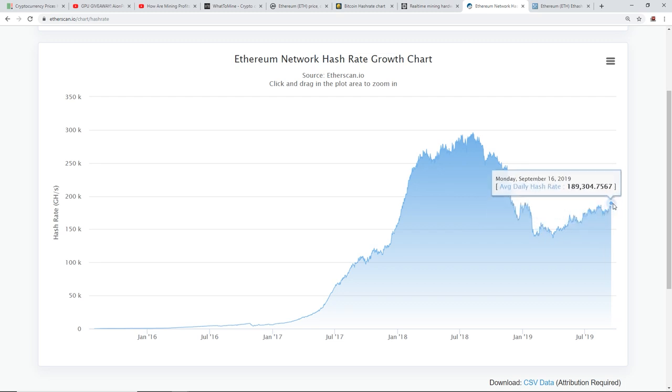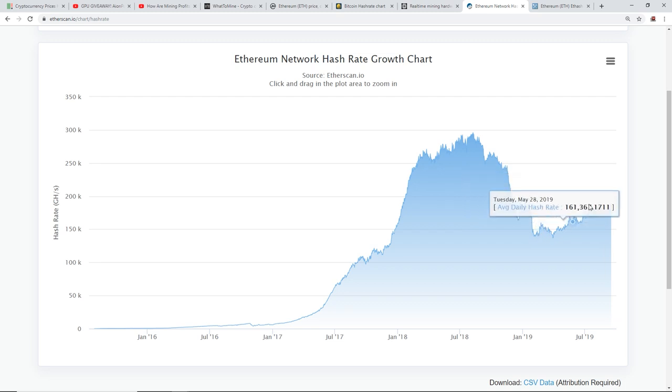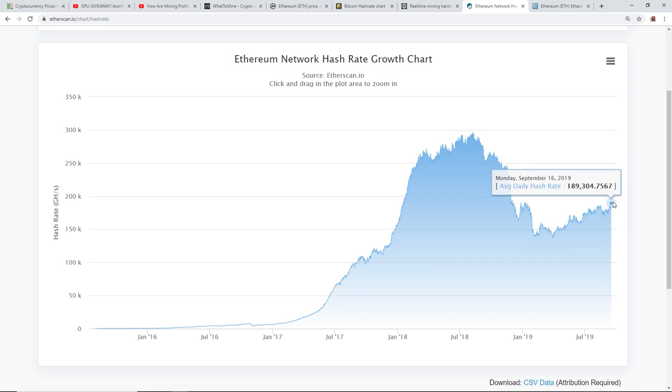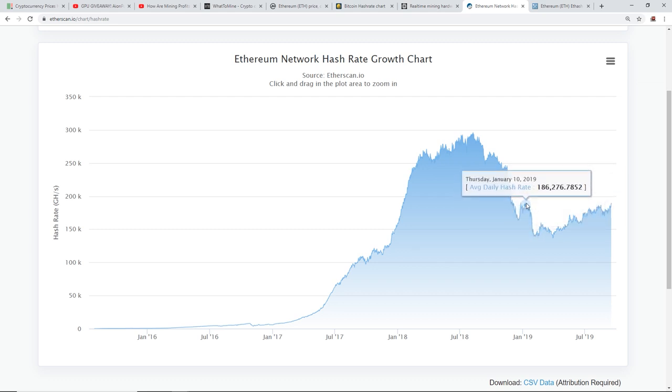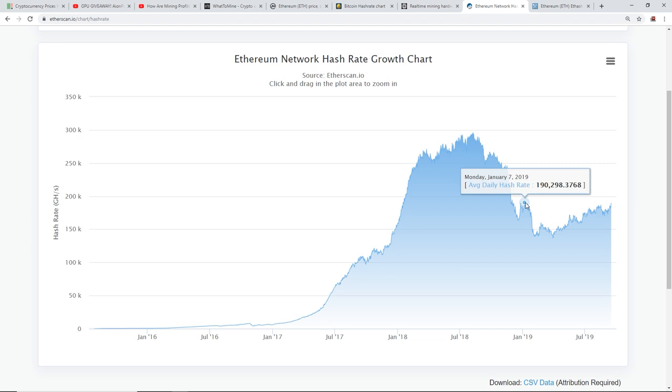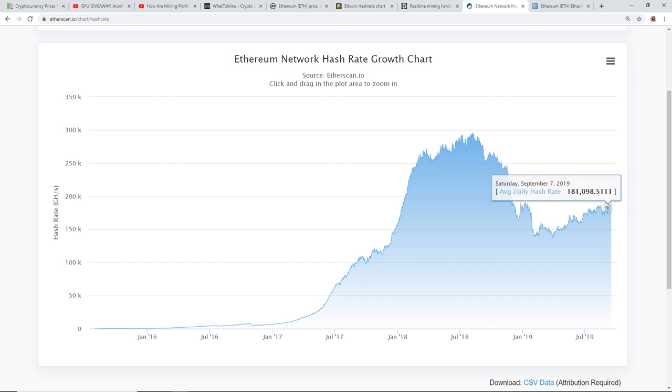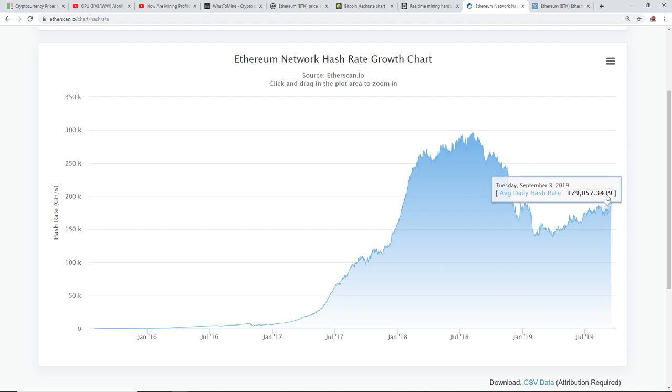So, you guys can see, Ethereum network hash rate has been growing up, has been growing steadily. Definitely, I think for this year, it's at a new high. Actually, no. It's not yet. 189, compared to 190. So, we're not at a new high yet. 190 terahash. 190 terahash on January 7th, 2019. So, I'm pretty sure we're going to hit that pretty soon, and we'll probably hit a new high of the network hash rate for this year, for Ethereum.